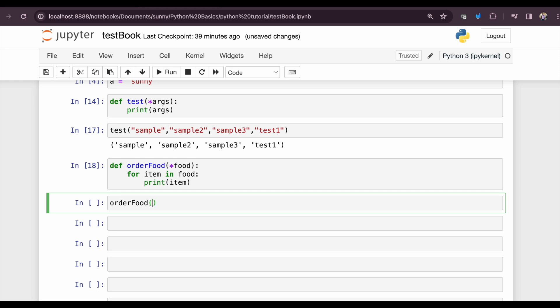Let's order some food. Orderfood, let's order paneer tikka for us.